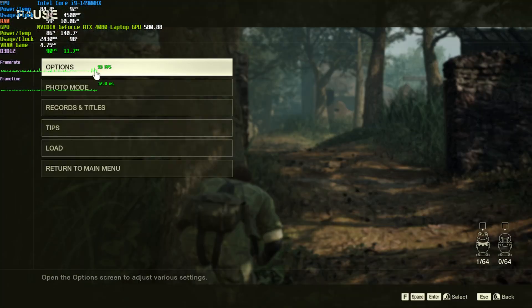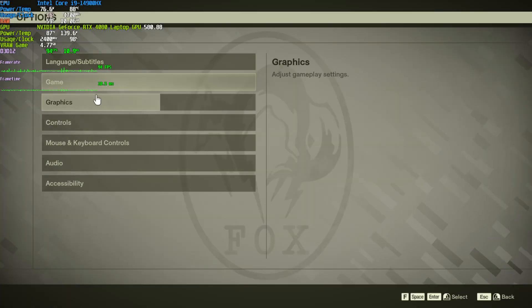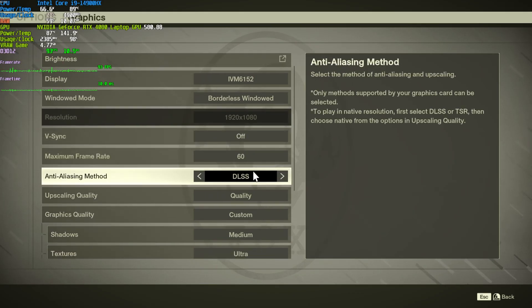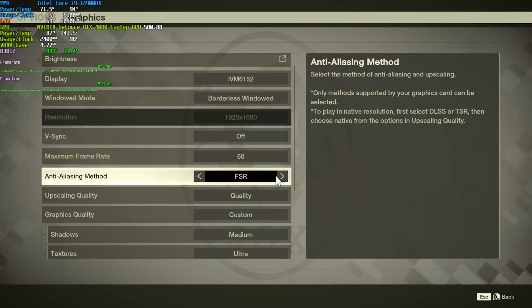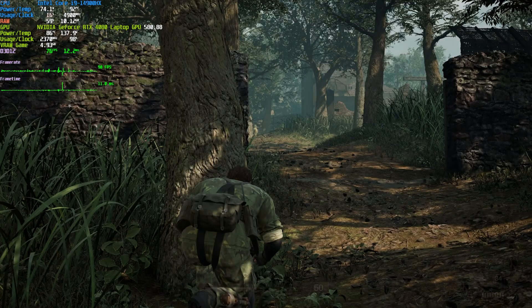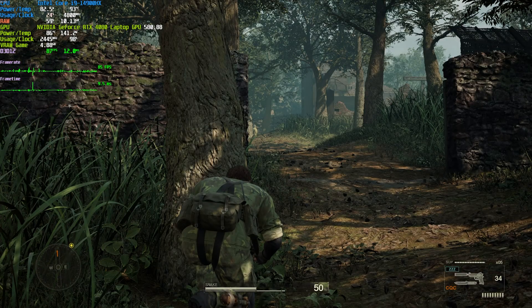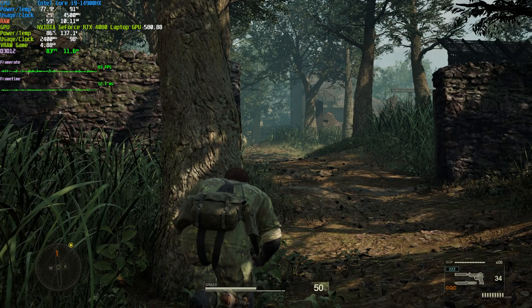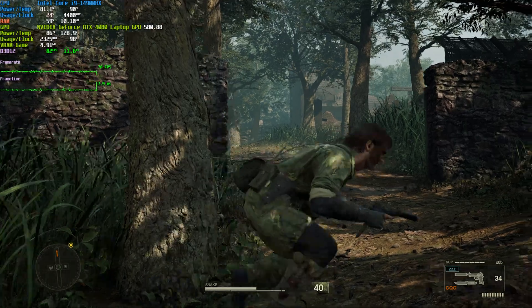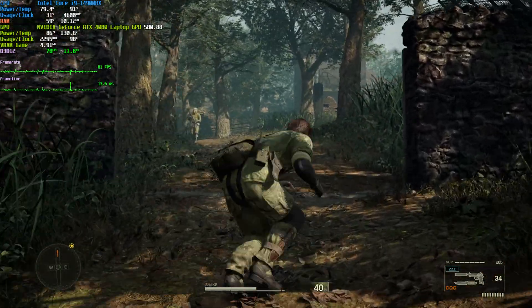Now, remember we did set up that FSR option with frame generation? If I pause options, head across to graphics, and set the anti-aliasing method to FSR, now frame generation should hypothetically be enabled. But on my system, it didn't seem to work properly. But yeah, that's really that.